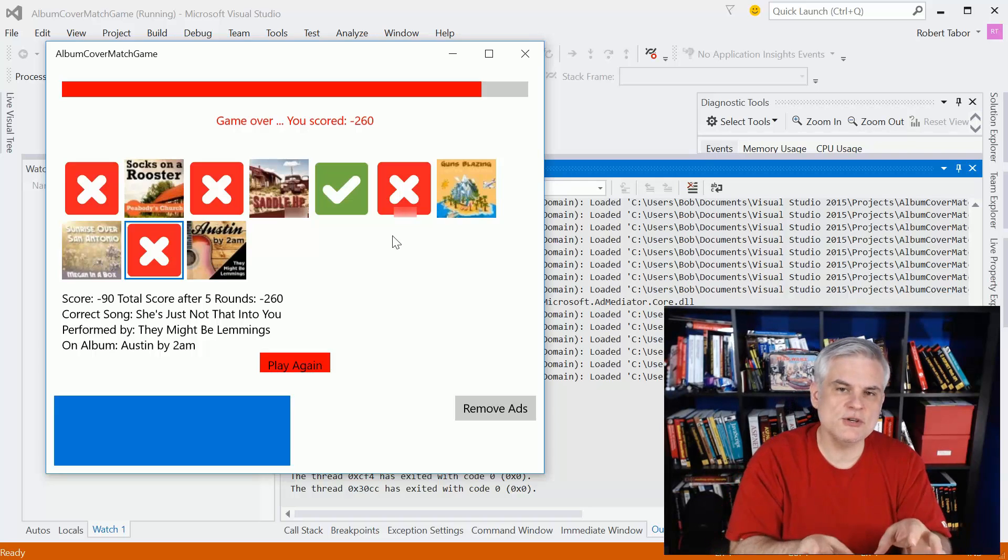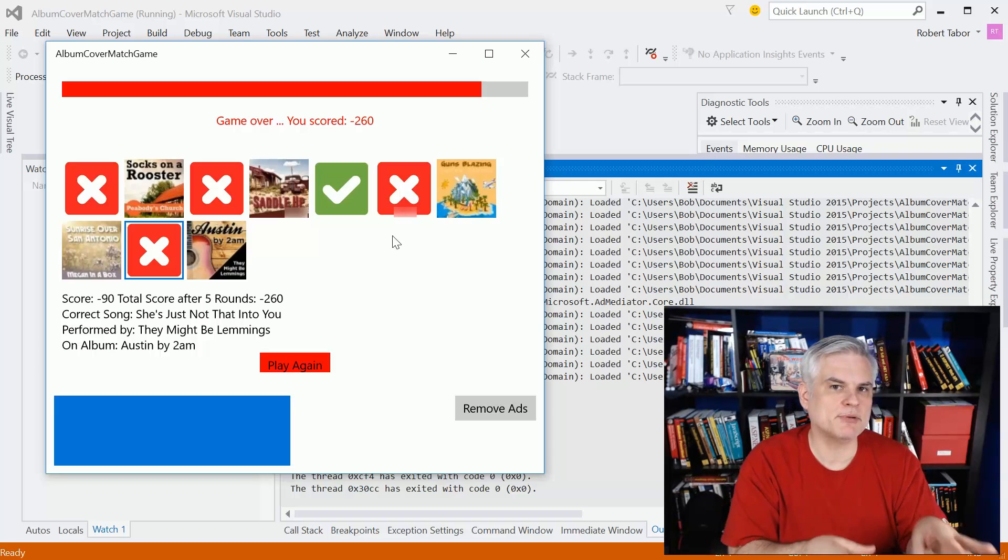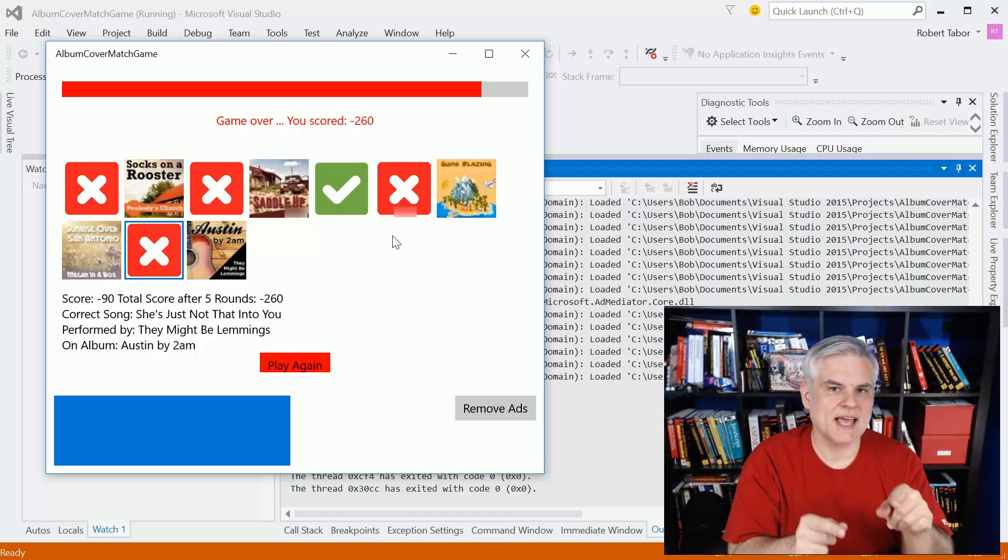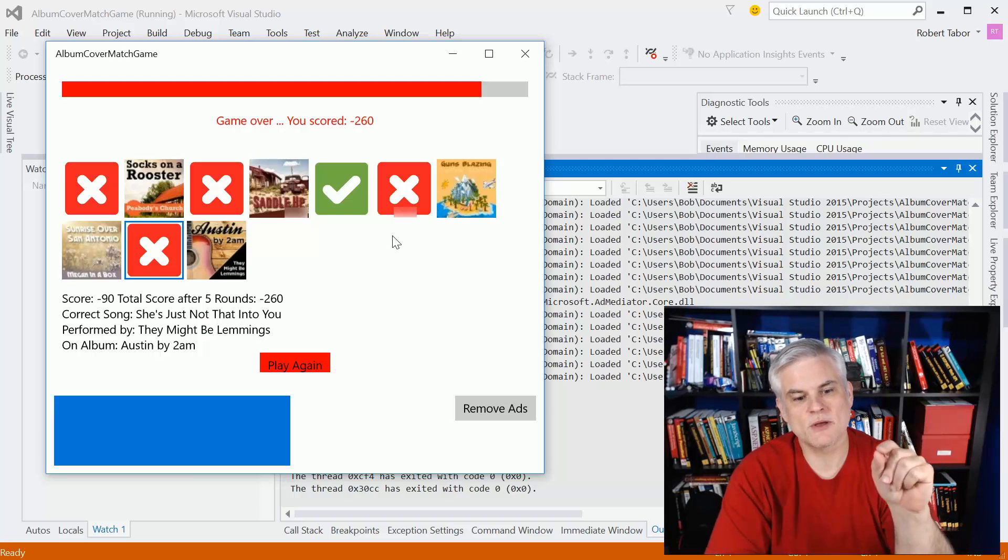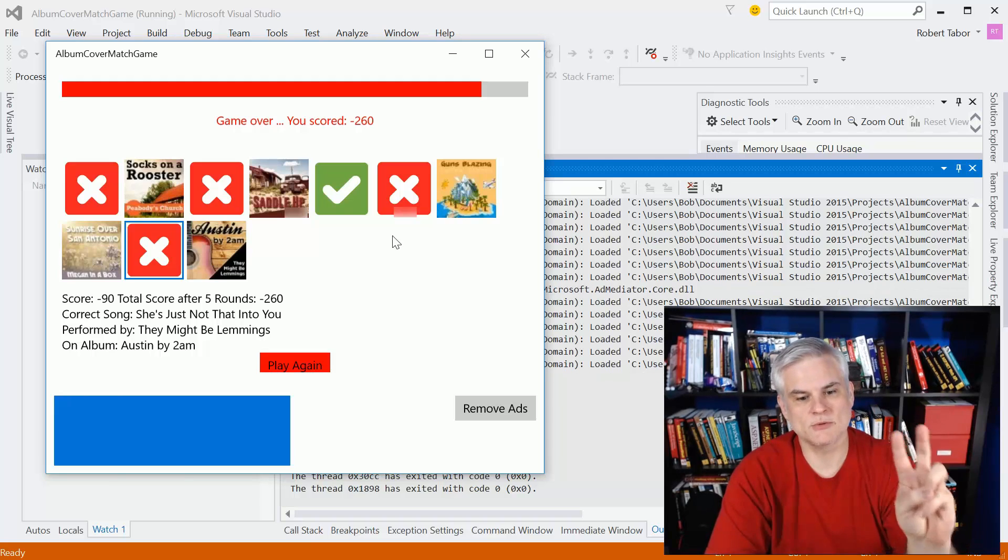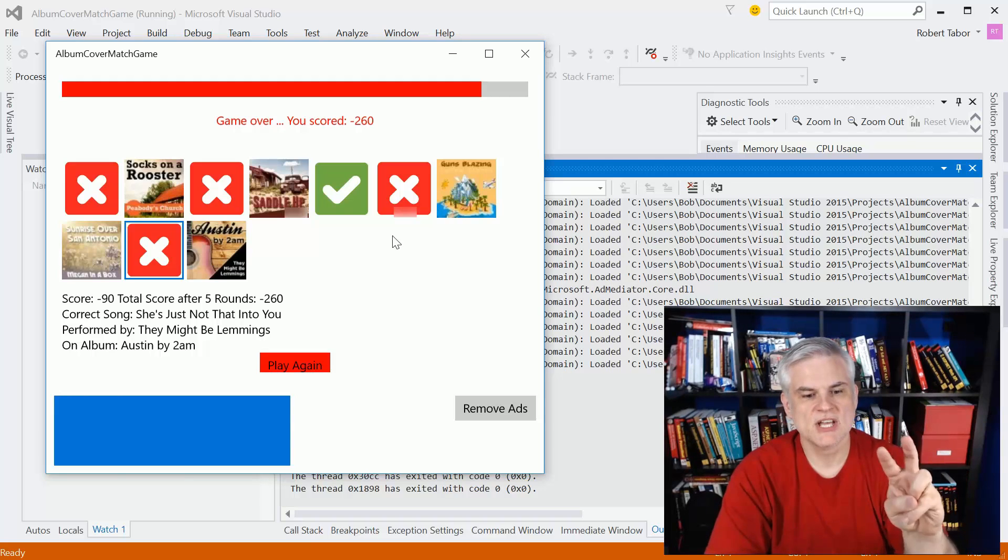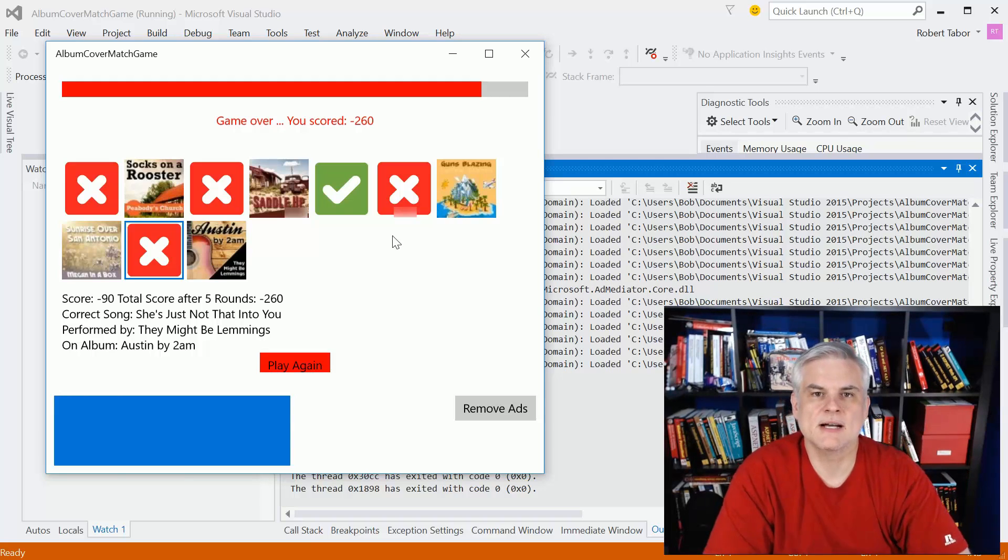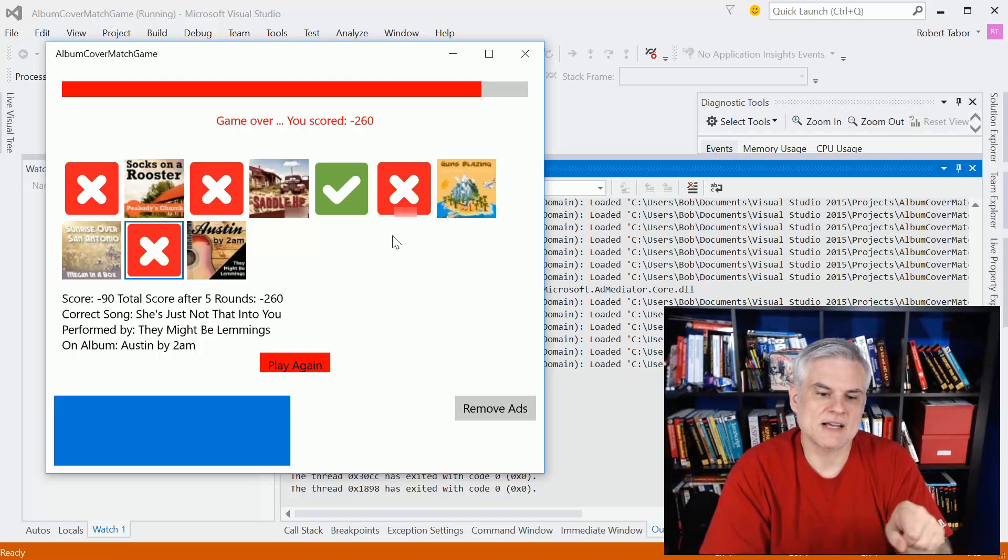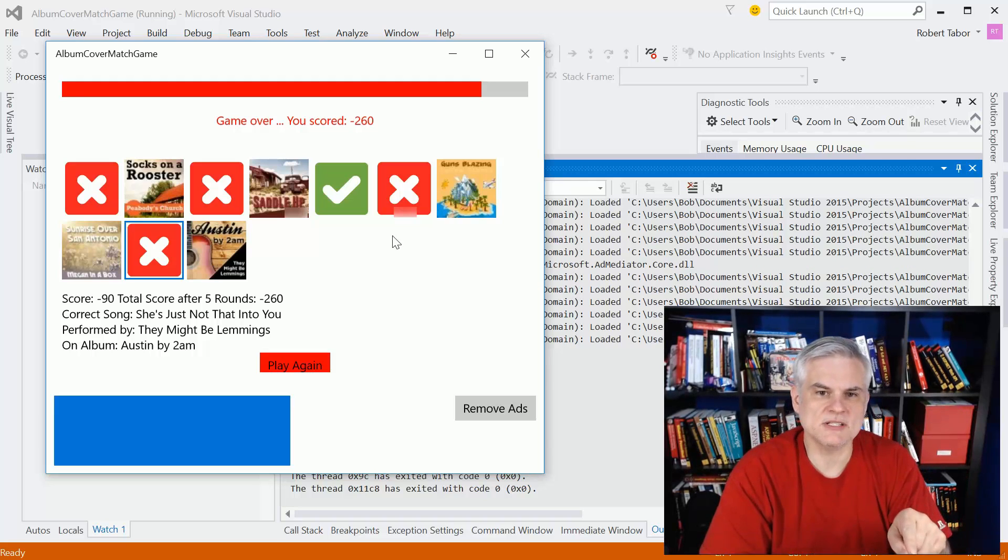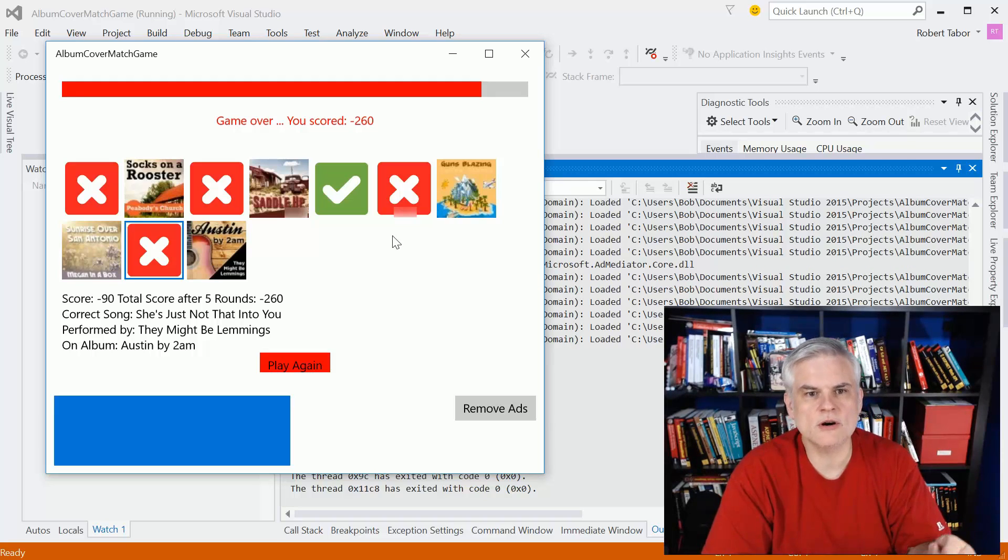And then it's going to choose to randomly play songs. And as the user, I then have to guess. And it's going to evaluate my guess, whether right or wrong, and it will change the title as a result of that. And it'll keep score.